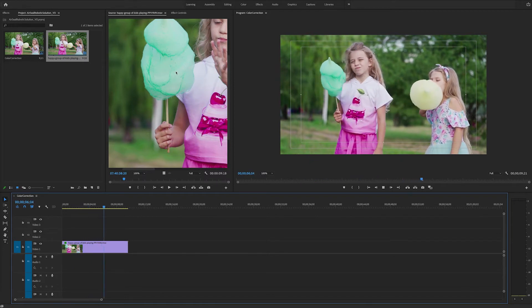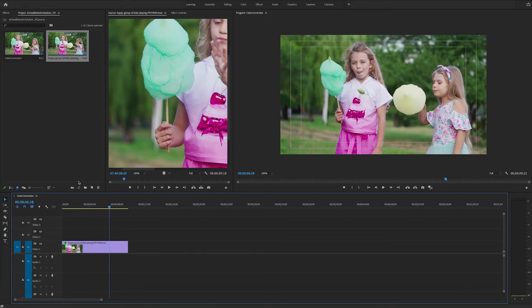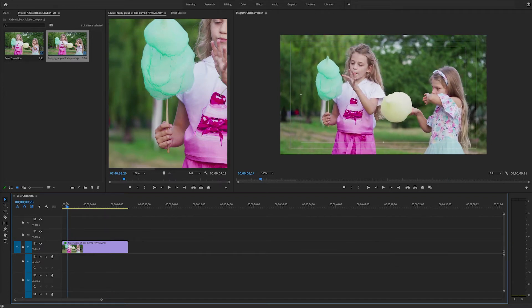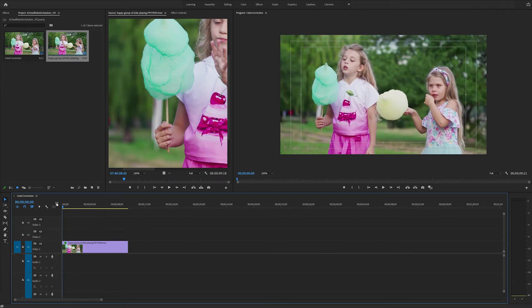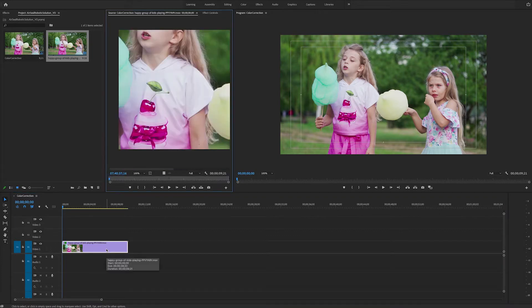Here is a clip of two girls eating cotton candy from Envato Elements. Let's say for example we want to change the color of this greenish cotton candy to blue.